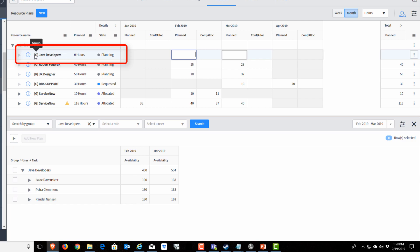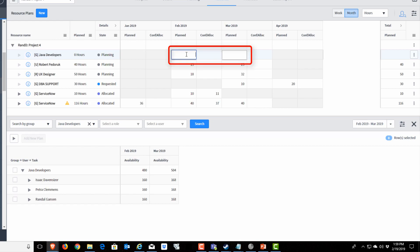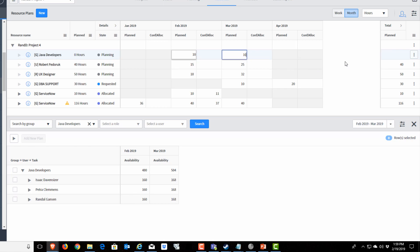Now the Java developers appears on our resource plans. You can tell it's a group-based resource plan because it's got the G prefix. And it wants us to know how many hours are planned. So I'm going to say it's 10 hours in February and 10 hours in March. And I'm going to hit request.